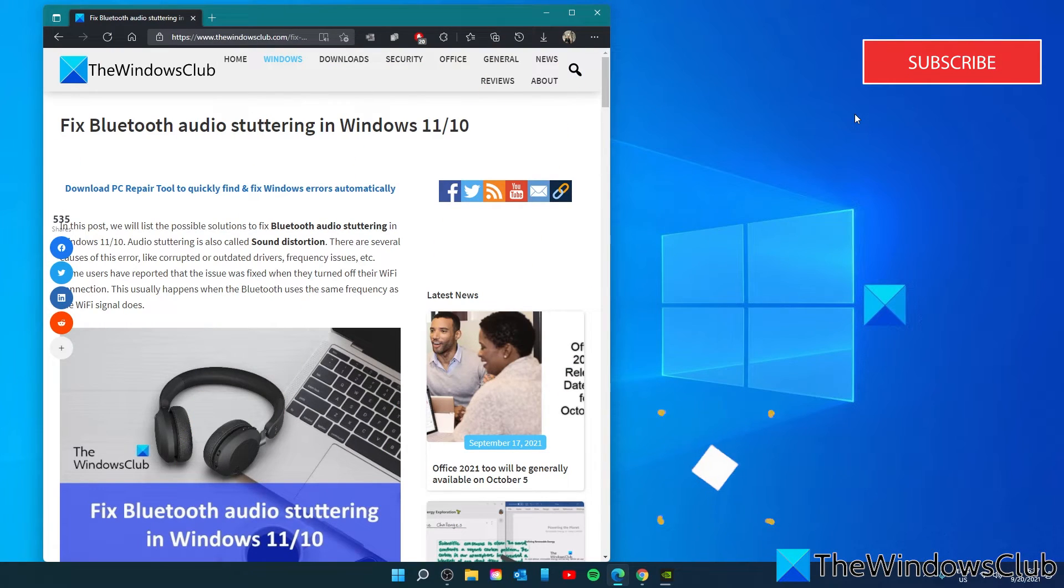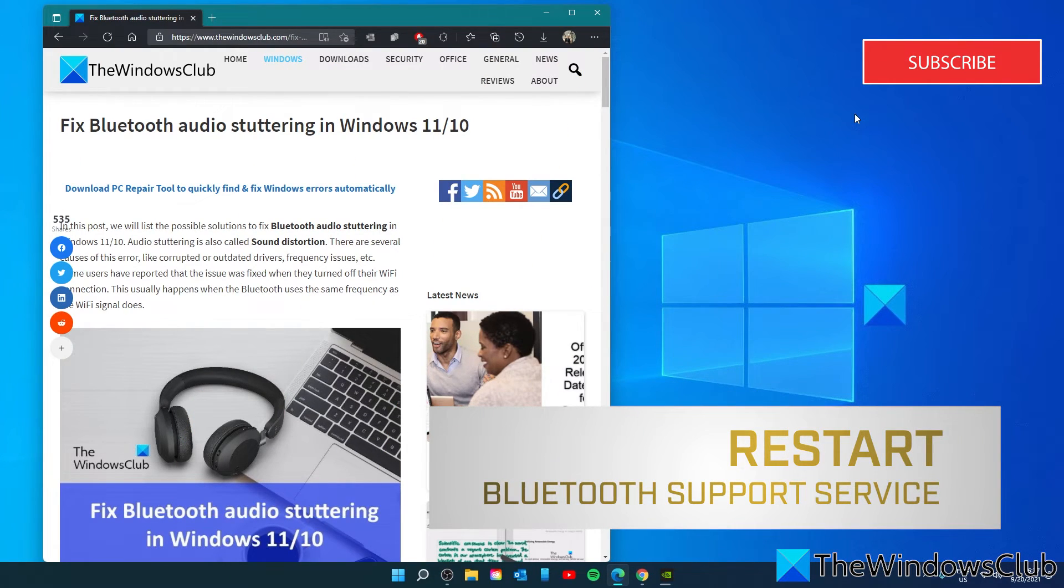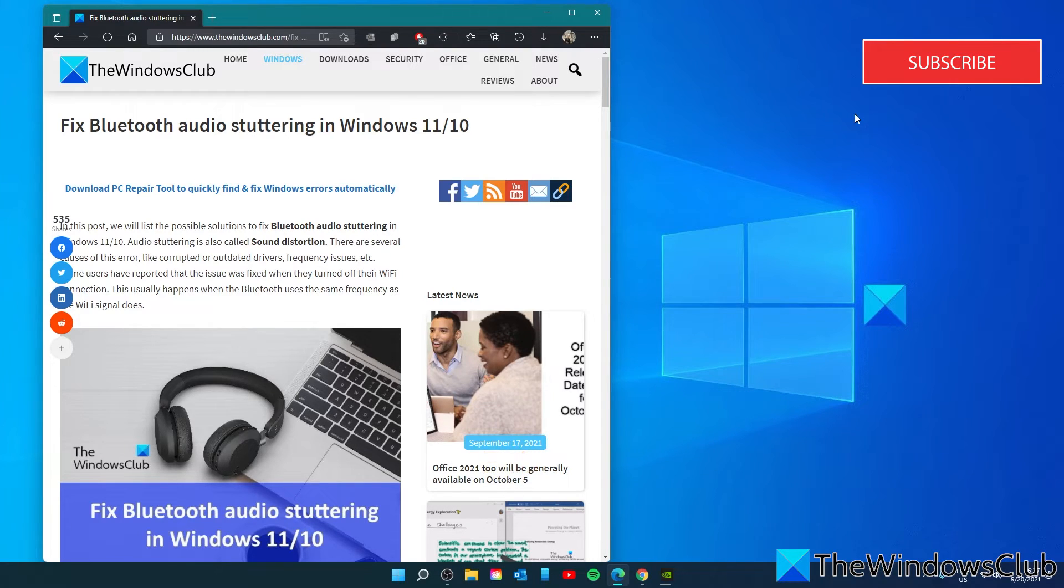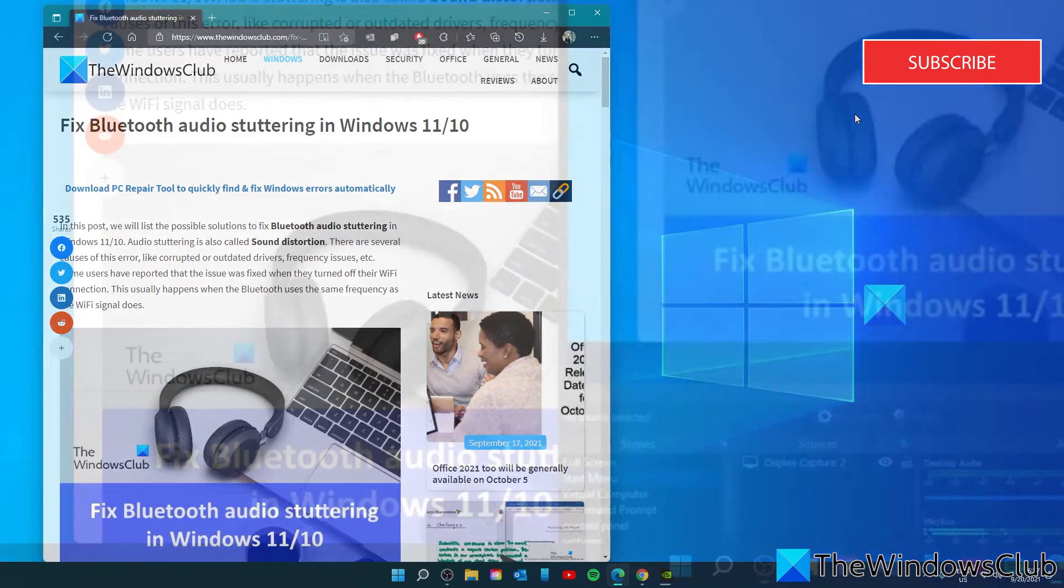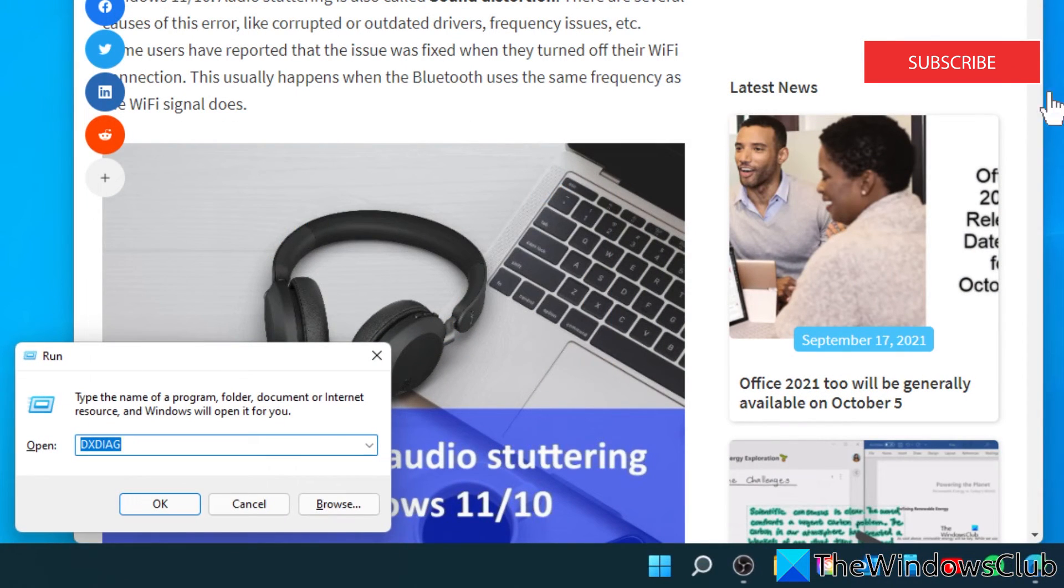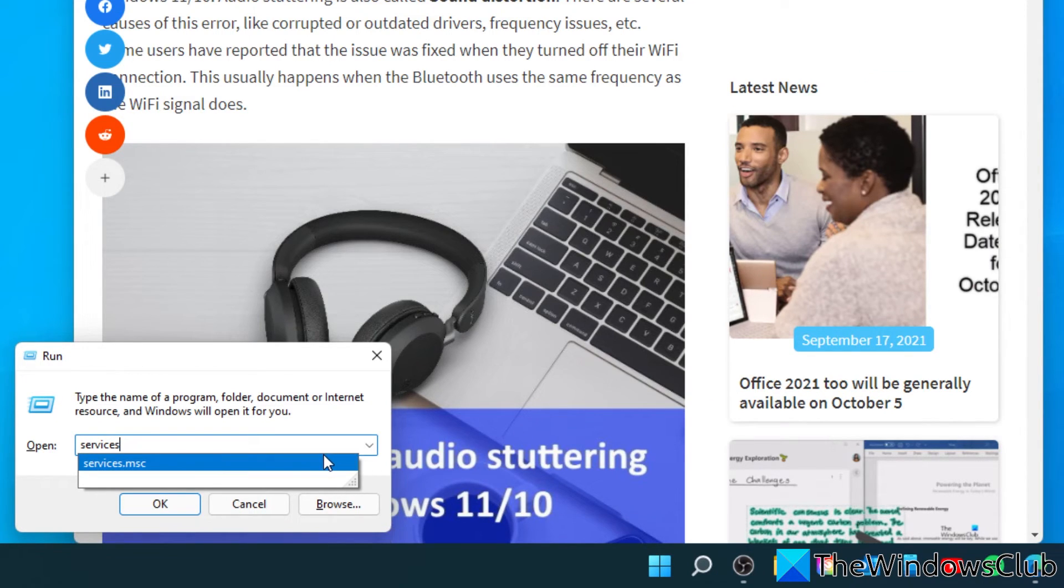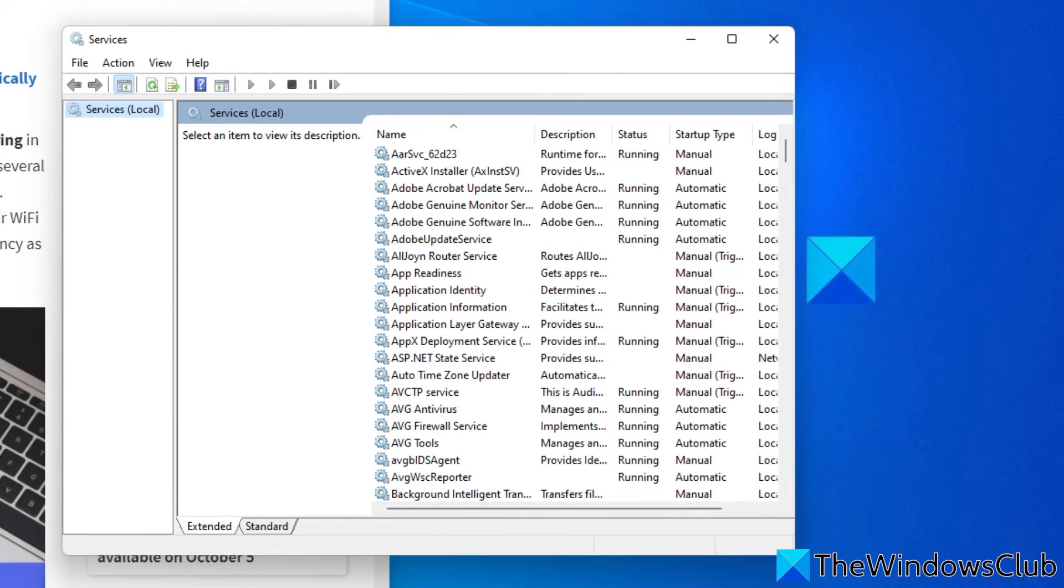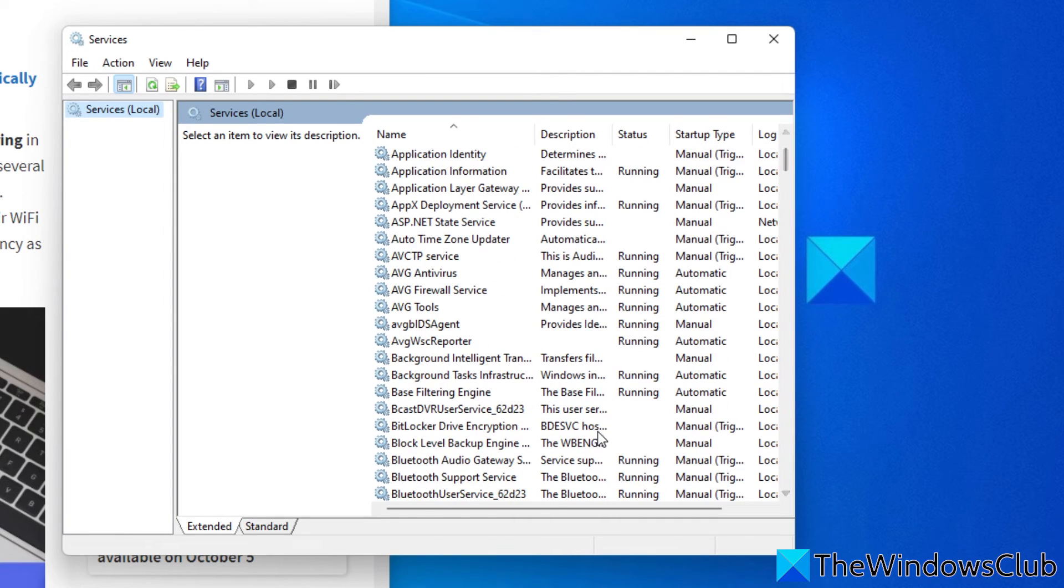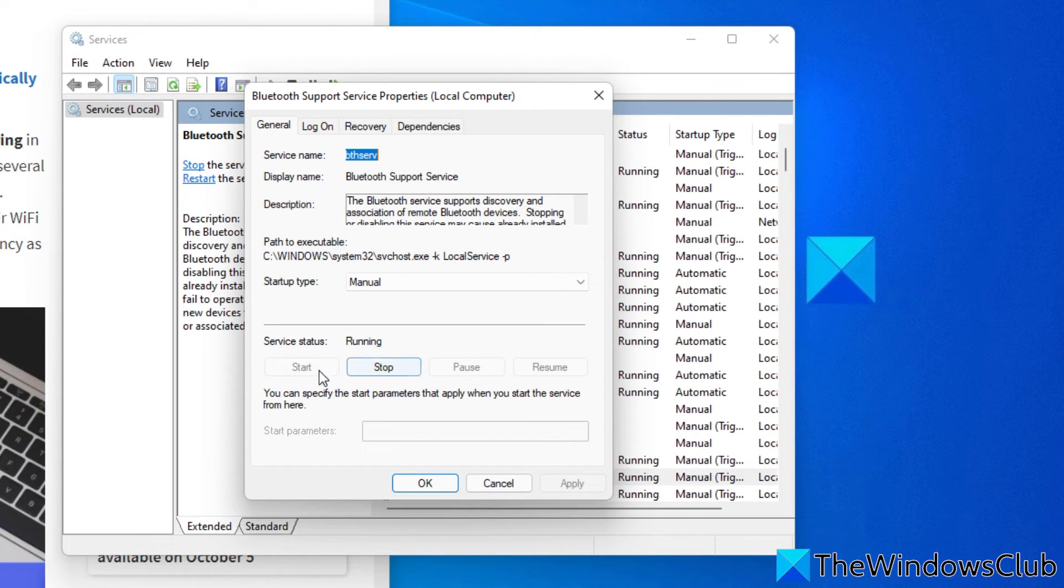We can also try to restart Bluetooth support service. Once the issue may also occur if the Bluetooth support service is not running smoothly. You can try restarting the Bluetooth support service and see if this brings any changes. To do this, open a run box and type in services.msc. Find the Bluetooth support service. Double click on it. Click on stop. Wait about a minute. And click on start.